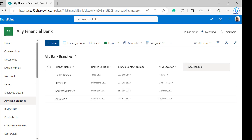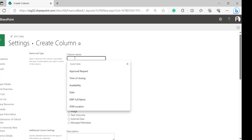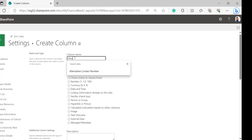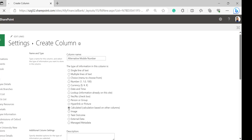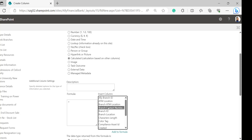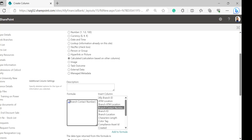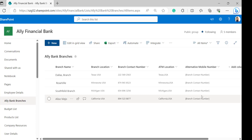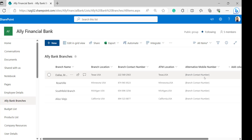Click on add column and select see all column types. Click on next. In the create column page, provide a name for the calculated column — I was giving it as alternative mobile number. Select data type as calculated. In the formula box of additional column settings, give the formula, then select the column name from the inside column box and click on add to formula. Provide this column name in between the inverted commas and select OK.